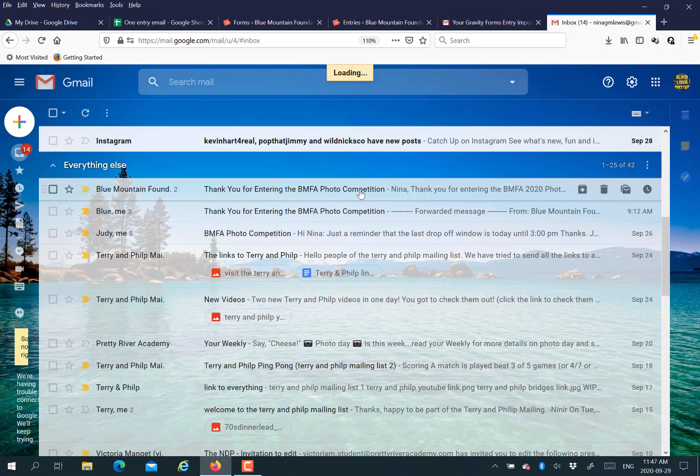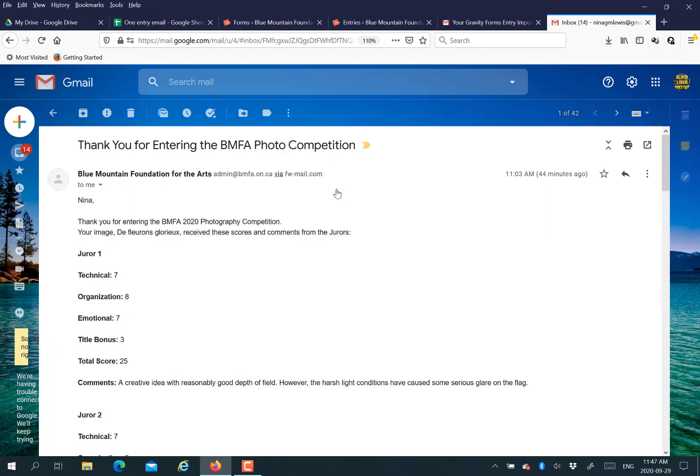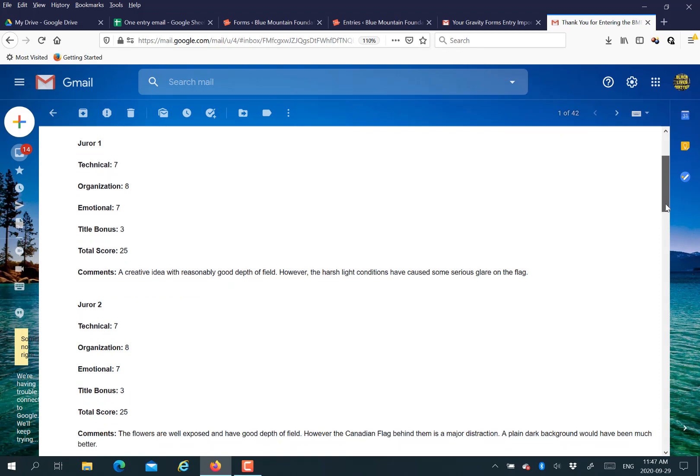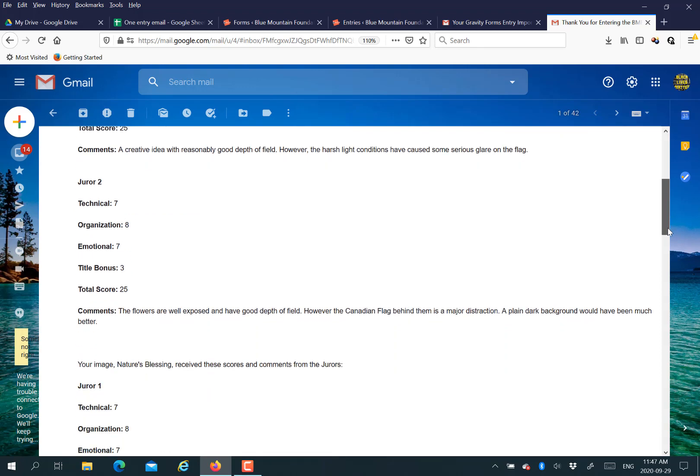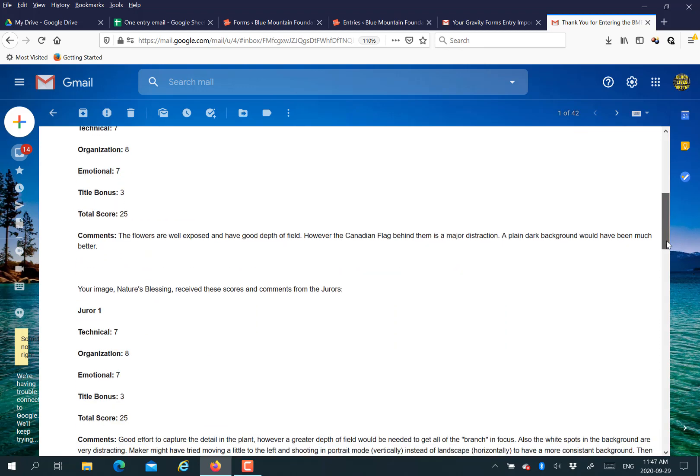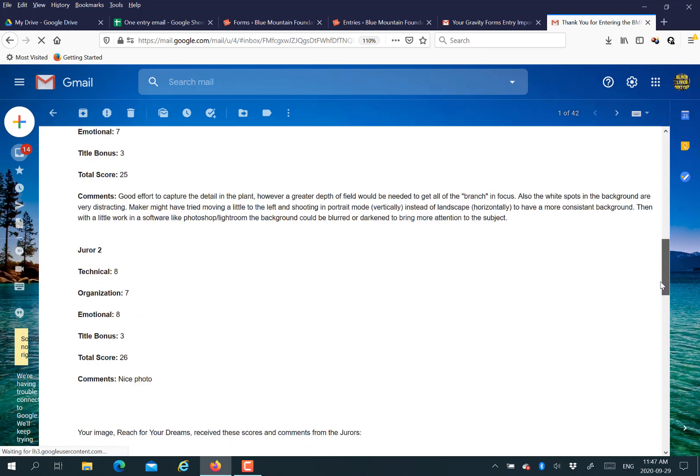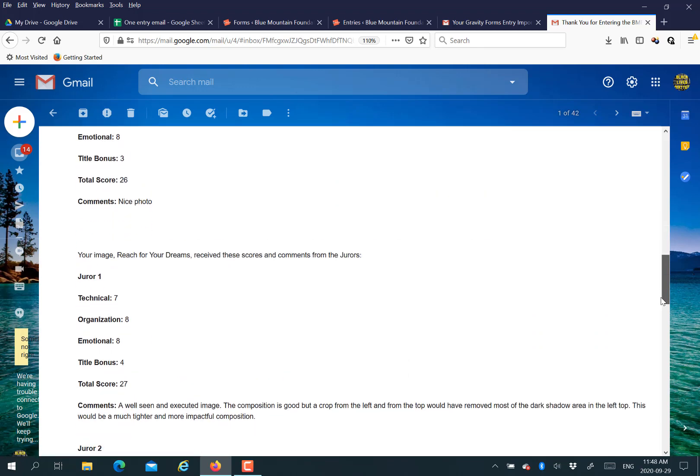Now I'll take you to the email. My daughter actually entered the photo competition. I didn't have anything to do with the judging. But she got the email. I actually tested it with her. And this is what it looks like. It looks a lot like the post that I showed you or the notification that I created in Gravity Forms as a notification. There it is with all the numbers and the comments.